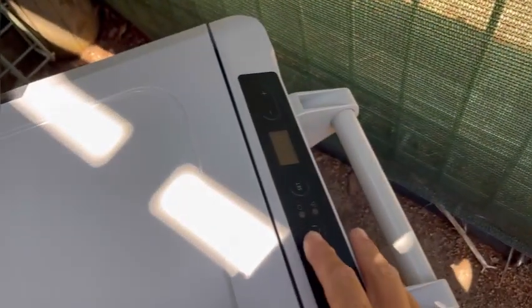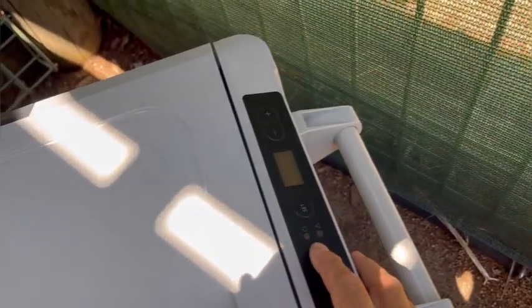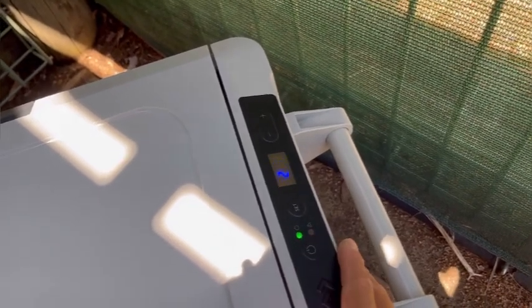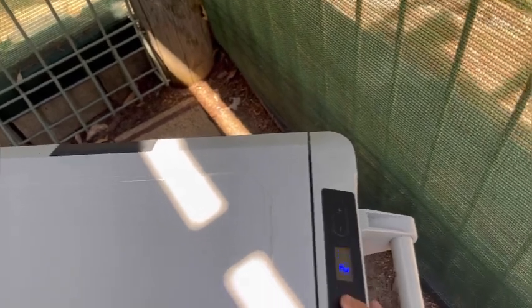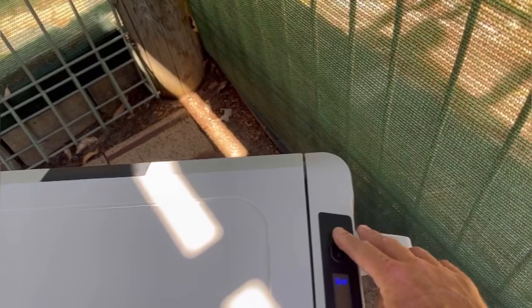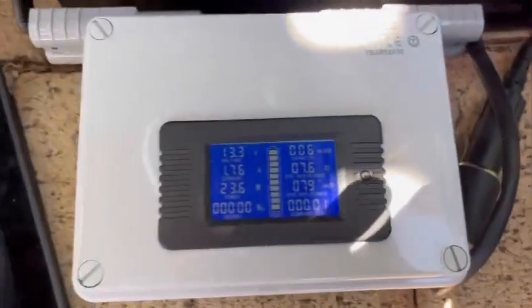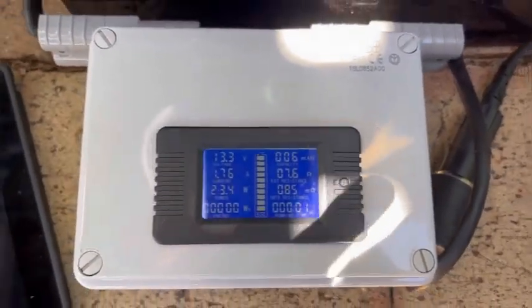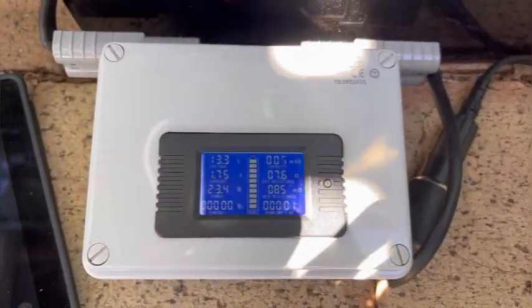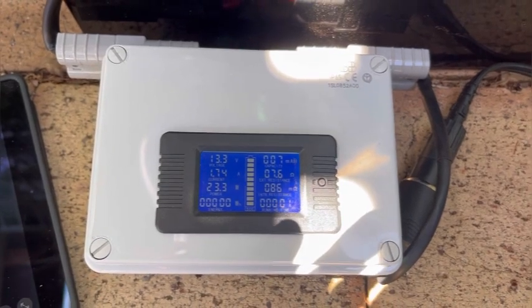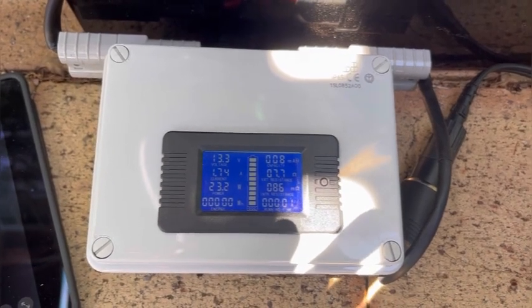We'll switch it on. That's reading 22 degrees at the moment inside, it's set to zero. Let's set it to three. Compressor's just kicked in. 13.3 volts, 1.75 amps is being pulled out right now.